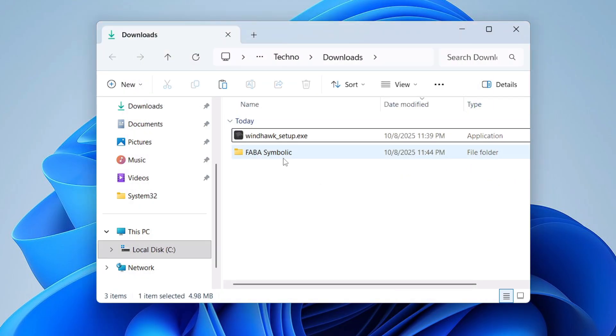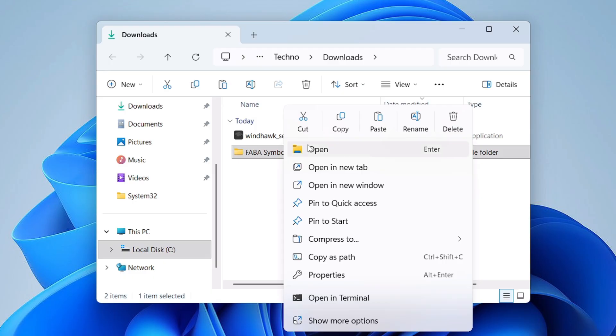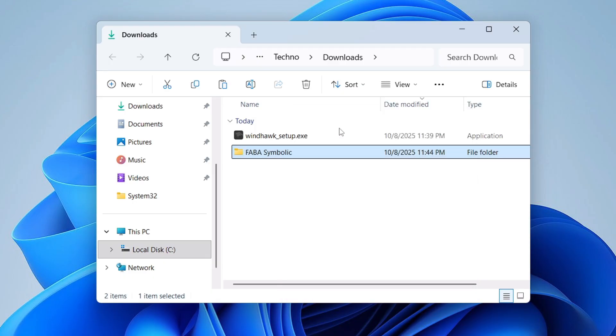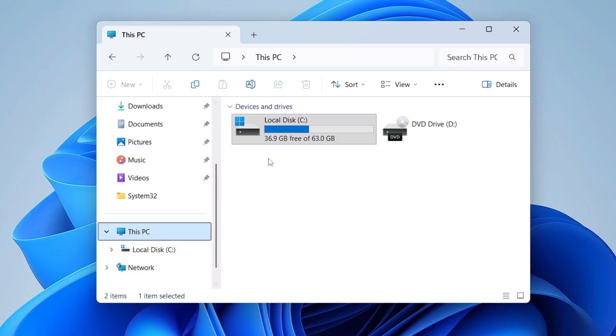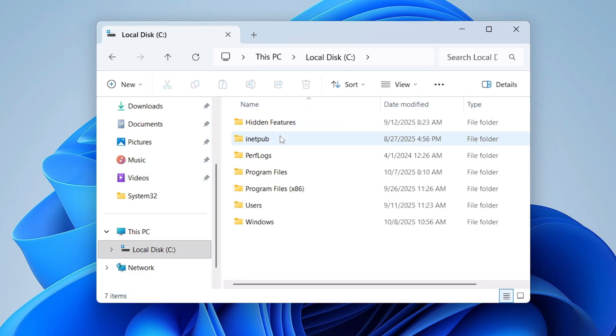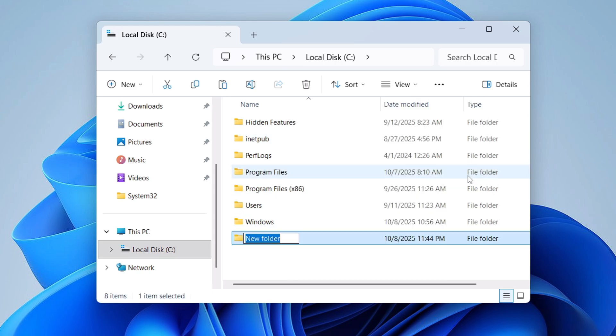And once the file gets extracted, you can delete the zip file here. Now copy the extracted folder. Then from the left-hand side, click on This PC, go to Local Disk C.